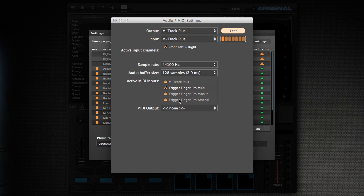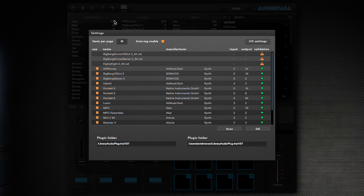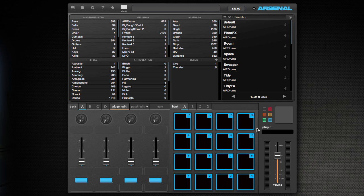You'll notice on PCs that you do not have this option of Trigger Finger Pro Arsenal because the driver will hide that port. We are set up and so we'll hit OK.